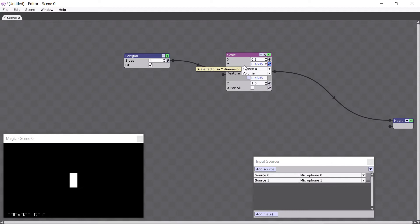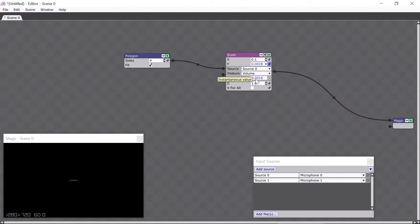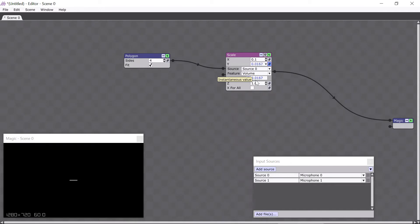Magic always measures the volume between a minimum value of 0 and a maximum value of 1, so when I'm quiet, the Y scale will be closer to 0, as you can see here, and when I'm loud, the Y scale will be closer to 1. Okay, that was fun.